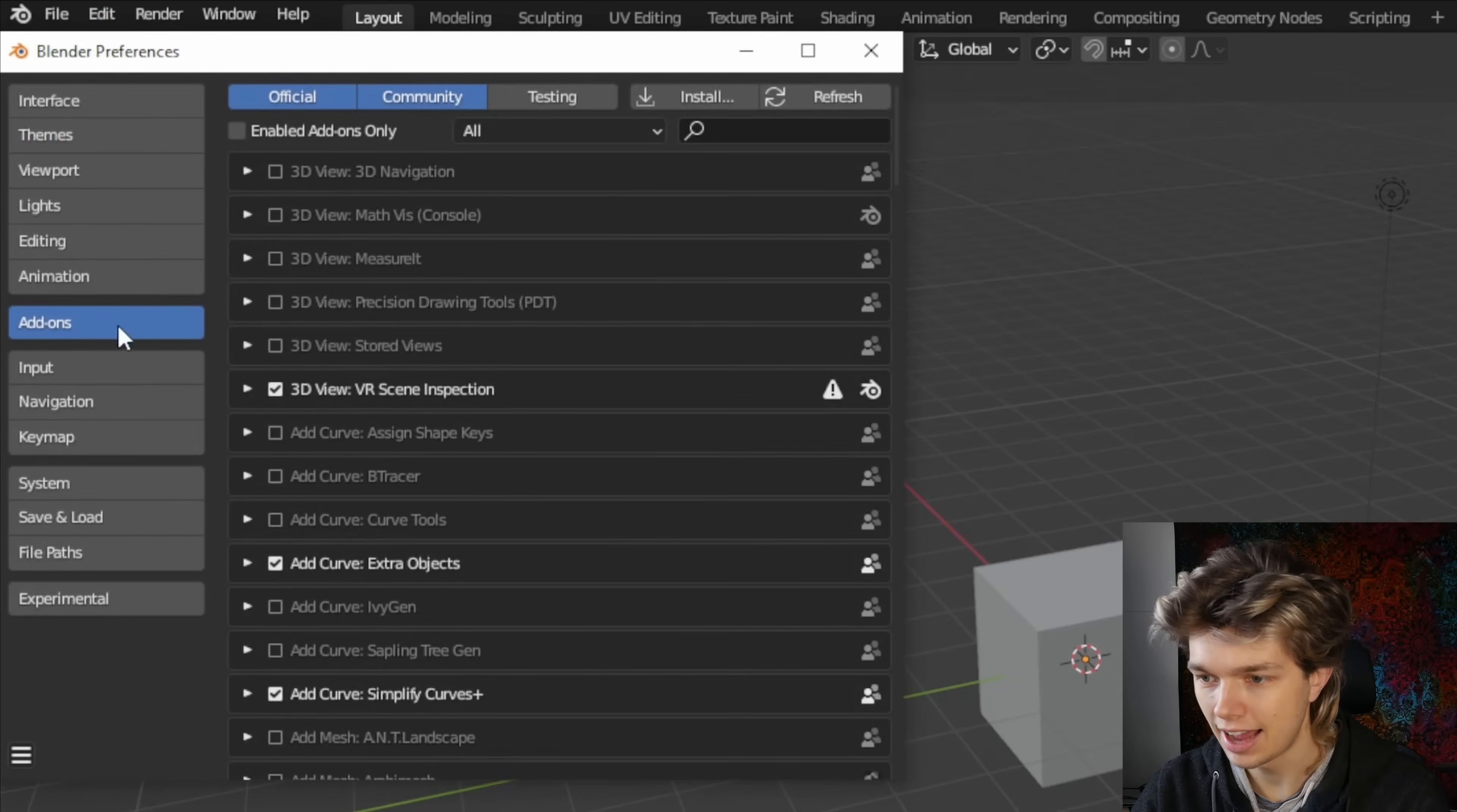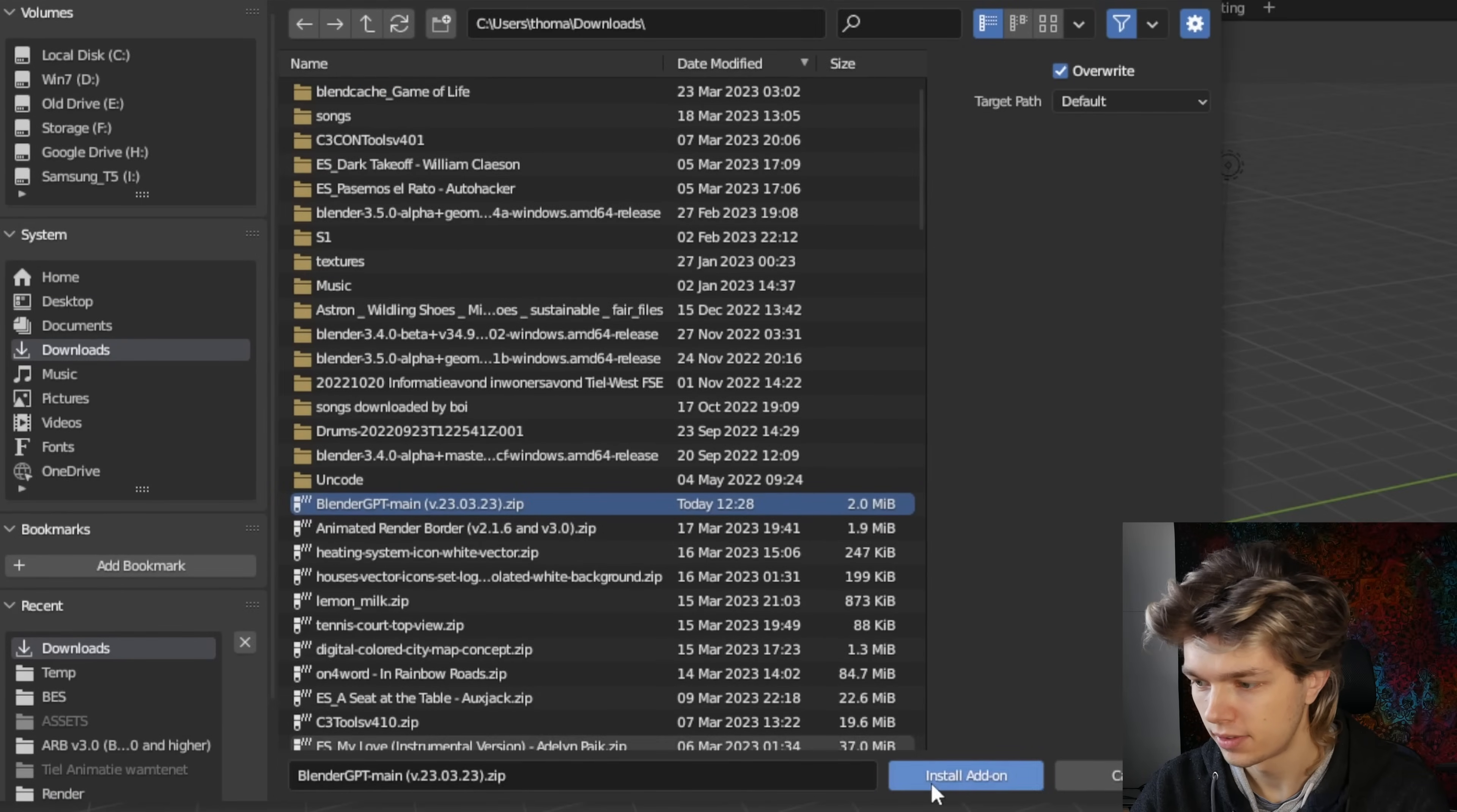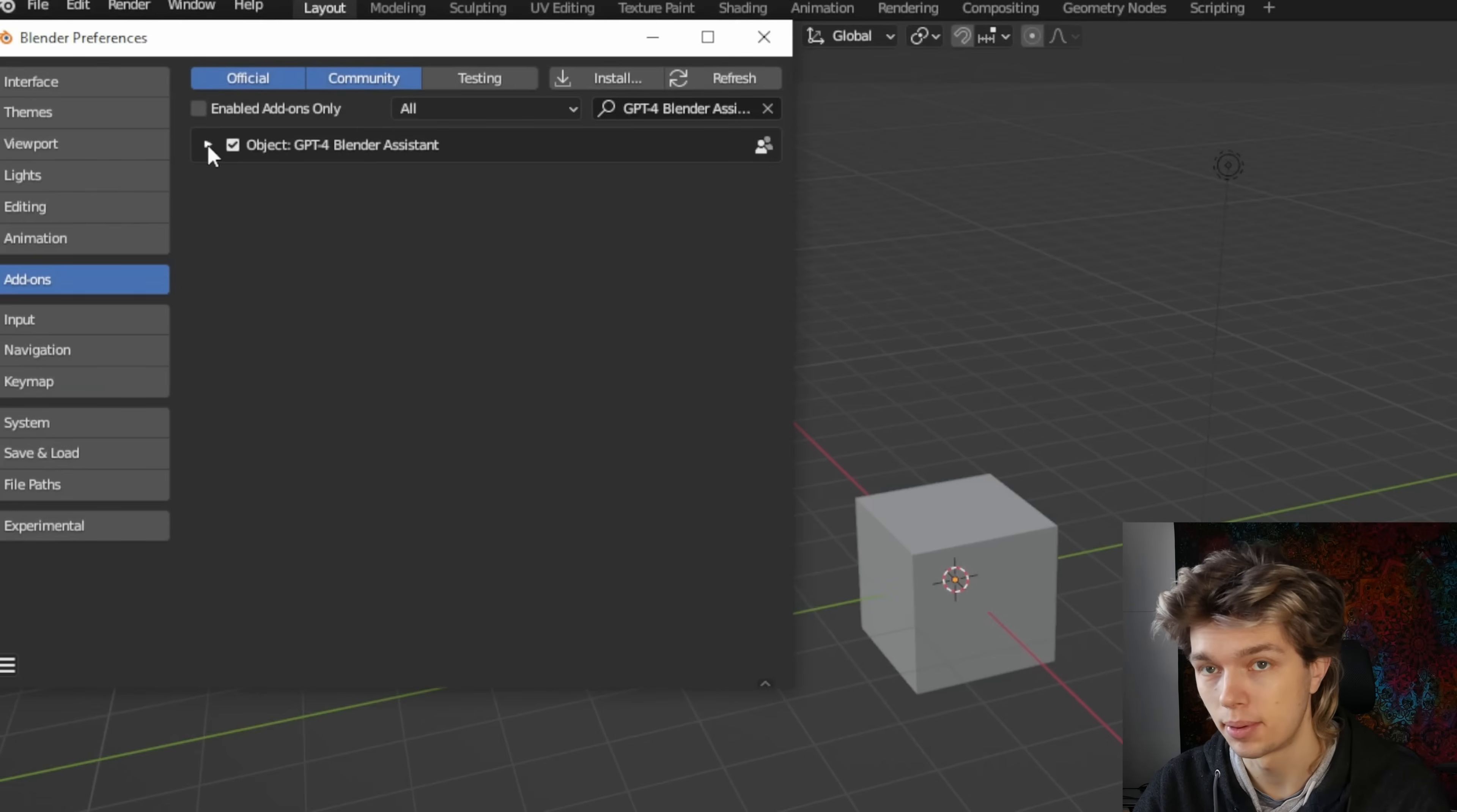Go to the add-ons menu, which is over here. Then you click install and you find the add-on that you've just downloaded. I've downloaded it here, so I'm going to open it, install add-on. And then you just click this checkmark. This is how most add-ons are activated in Blender, but it actually requires an extra step.